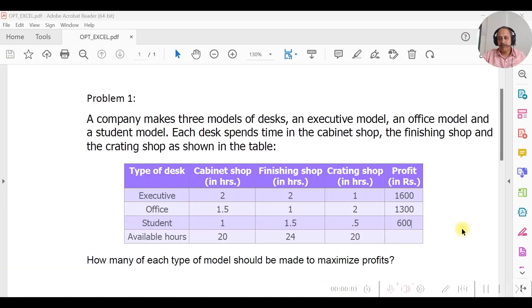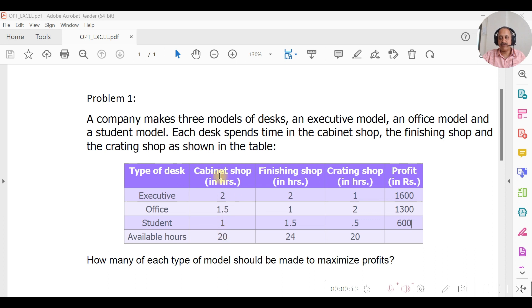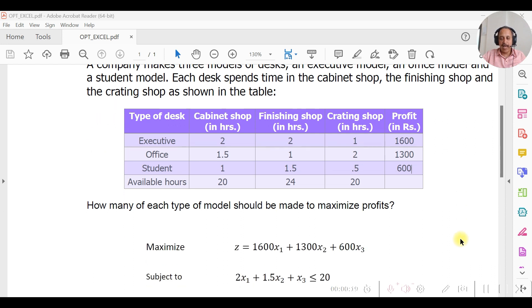We will consider one problem of product mix in which per unit profit has been given for three products: Executive, Office, and Student. Also, the constraints for Cabinet Shop, Finishing Shop, and Crating Shop have been given.